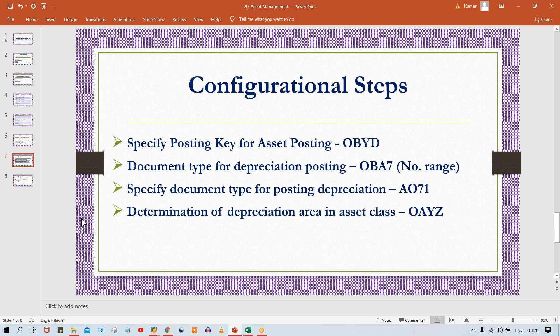Background posting means the posting happens automatically without you seeing it on the front screen — unlike manual posting where you can see it directly. Whenever a posting happens, the system is going to generate a document number, and that document number is triggered by the document type. So which document type is the system going to use?